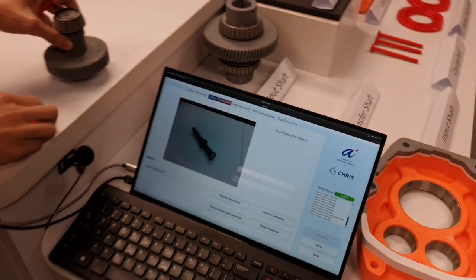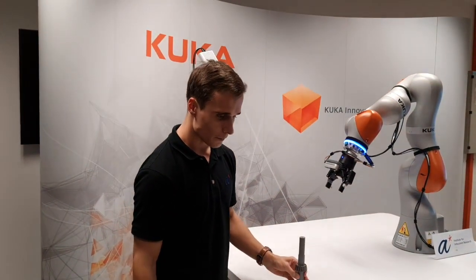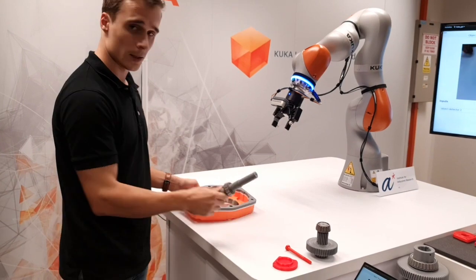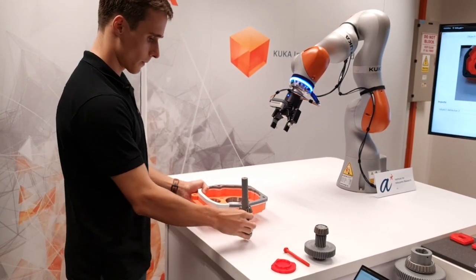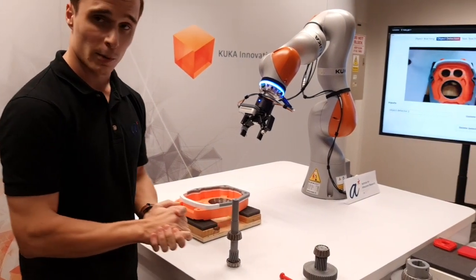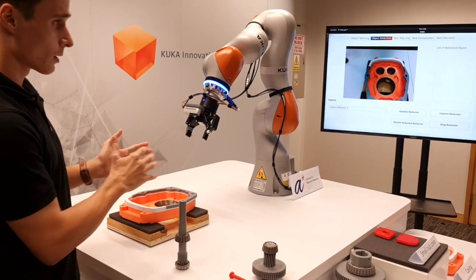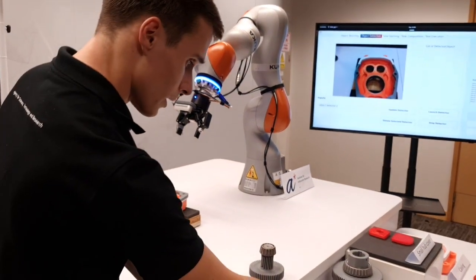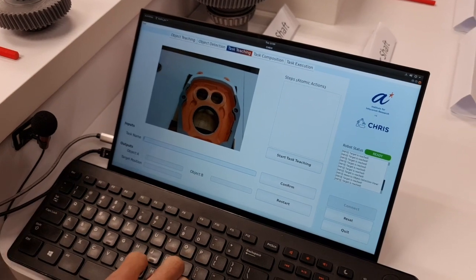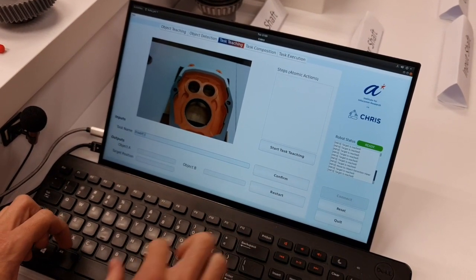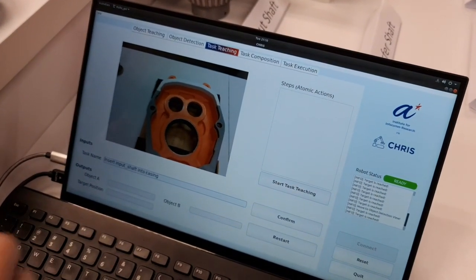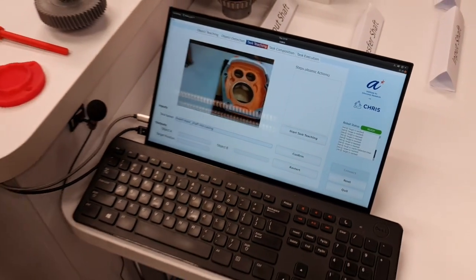Now that we know how to recognize different objects, I will teach Chris how to interact with them. I will take one of the first steps of the gearbox assembly process, which is inserting this shaft into one of the holes of the casing. We have developed an algorithm that enables us to only show Chris, by visual demonstration, how to perform the task. In the interface, I have a task teaching option to which I can give a name — the task I want to teach is: insert input shaft into casing. The only thing I have to do is make sure Chris can properly see the objects and start the teaching.